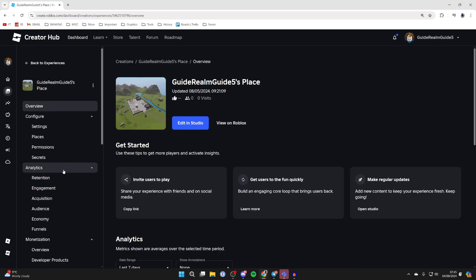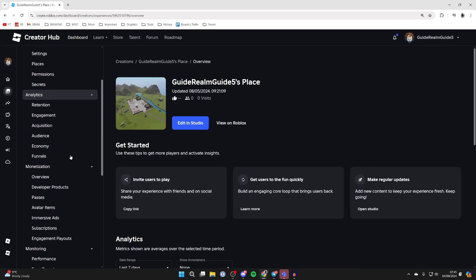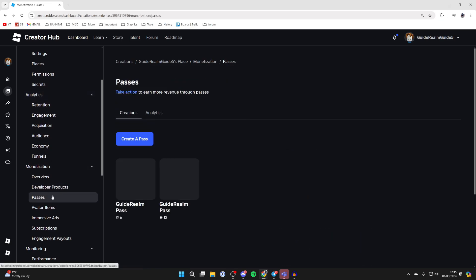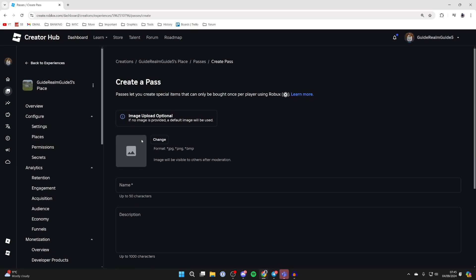Then all you need to do is come over to the left and scroll down into monetization and in here you should see the option for passes. Click there and as you can see we've got the option for create a pass. Click there.